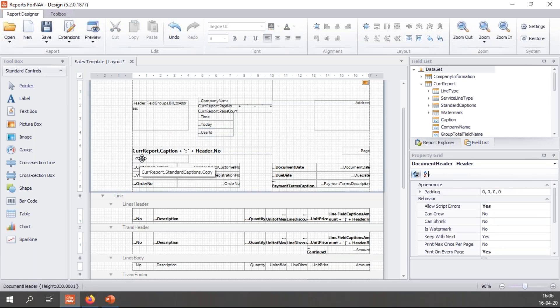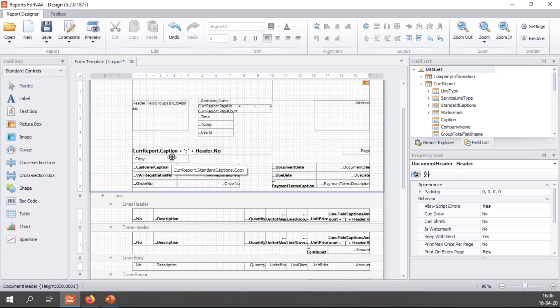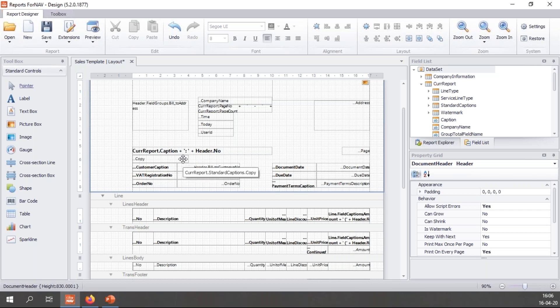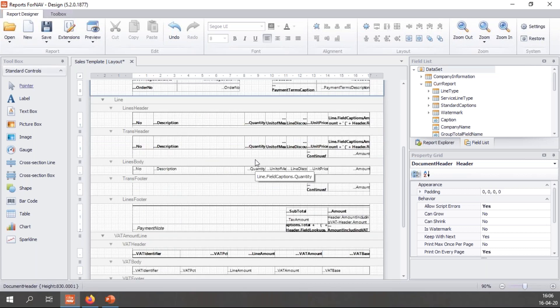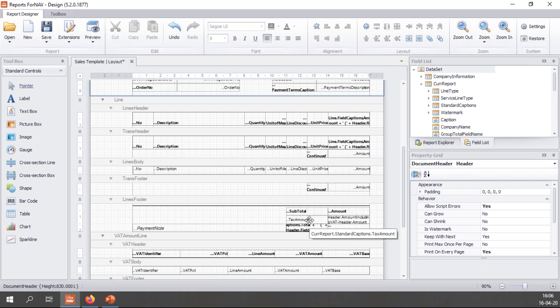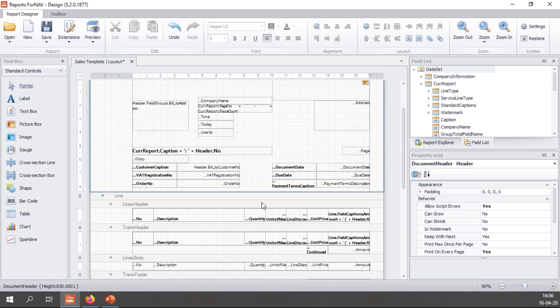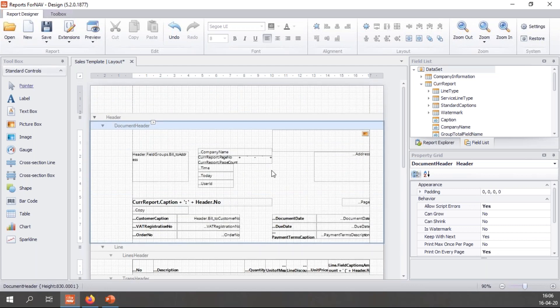When we look at the report right here we see something like CurrReport.StandardCaptions.Copy. Standard captions in ForNAV are captions texts that we use very often, and ForNAV have very kindly supplied for us. They have translated them in every language that Business Central is available in. So we get the copy which displays if a report is a copy or not. I have things like CurrReport.StandardCaptions.Subtotal, tax amount and there's a couple more built into ForNAV.